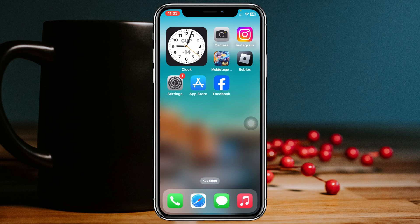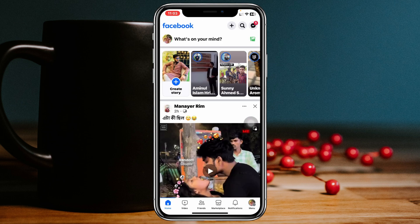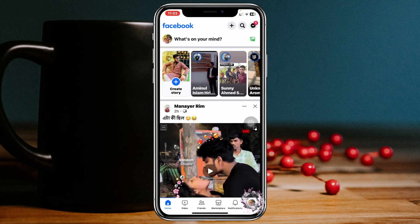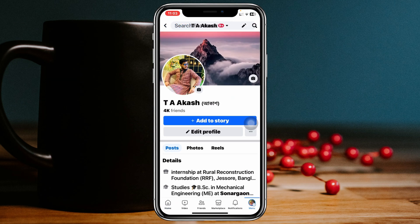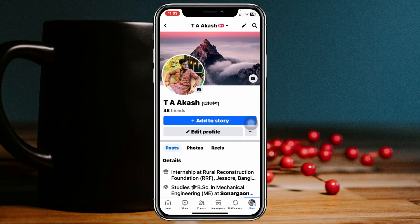I'm using my iPhone, but you can do the same steps on Android or your computer as well. Simply go ahead and open up your Facebook app on your device, and from the home page tap on the menu button at the bottom, then go to your profile.